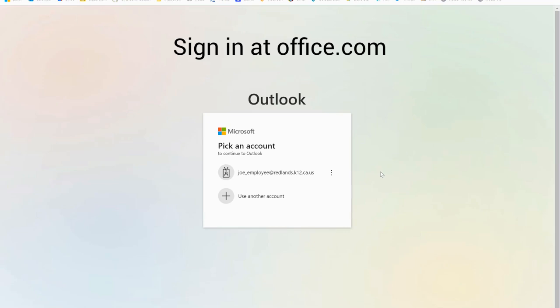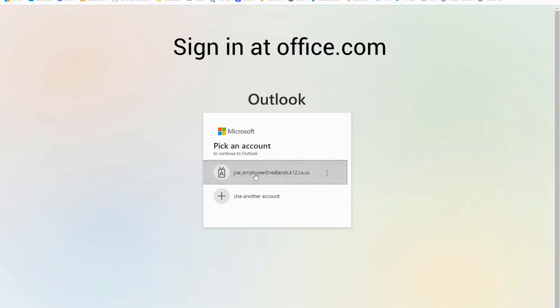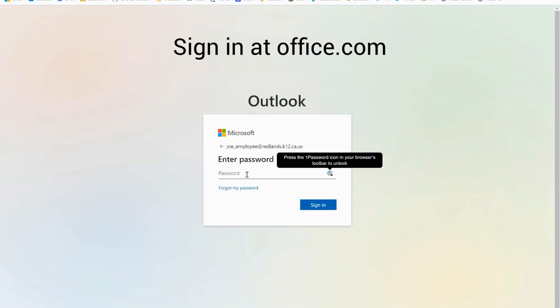In this video we're going to talk about setting up your multi-factor authentication that goes with your Microsoft account. The next time you log into your account you may notice that it's looking for some different information.